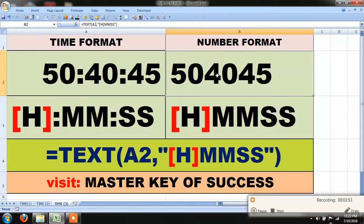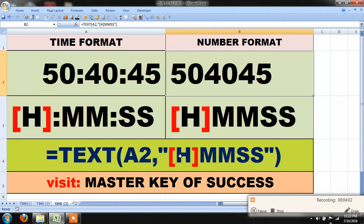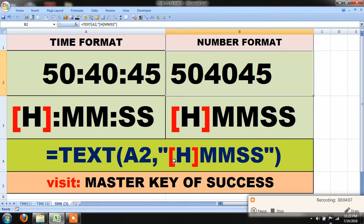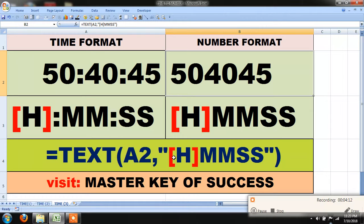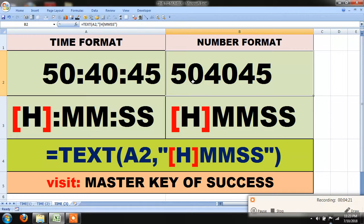In this case, if you take only H within square brackets, then our answer will be 50. If you take square bracket H, M-M, then result will be 5040. And in this case, if we take square bracket H, M-M, S-S, then the result will be 504045.